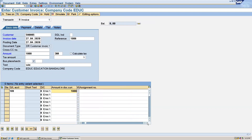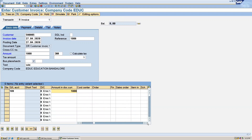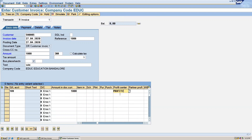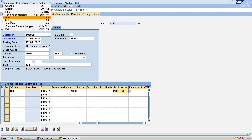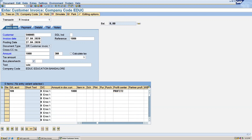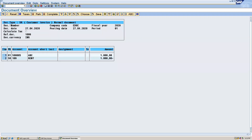Now let's give the profit center. Now let's simulate this first. You can see the transaction posting journal entry.